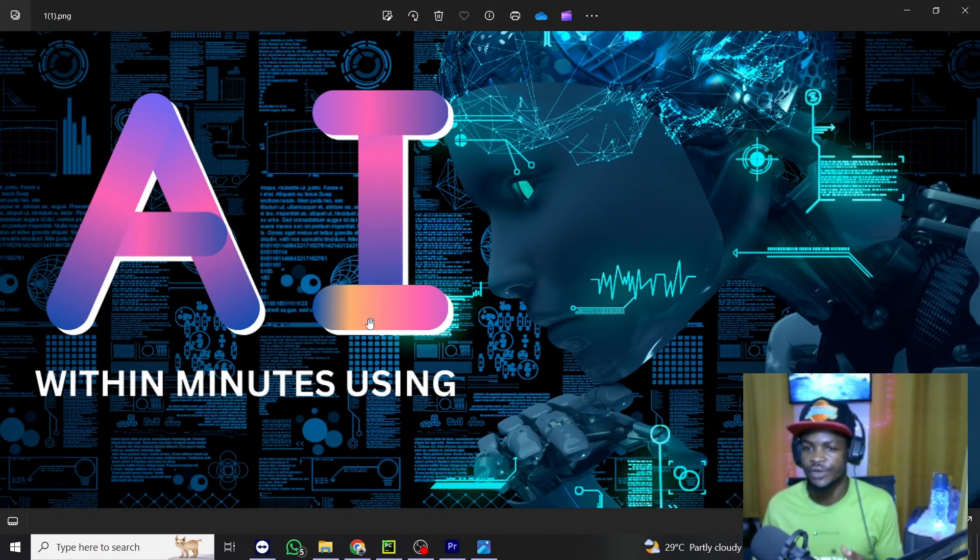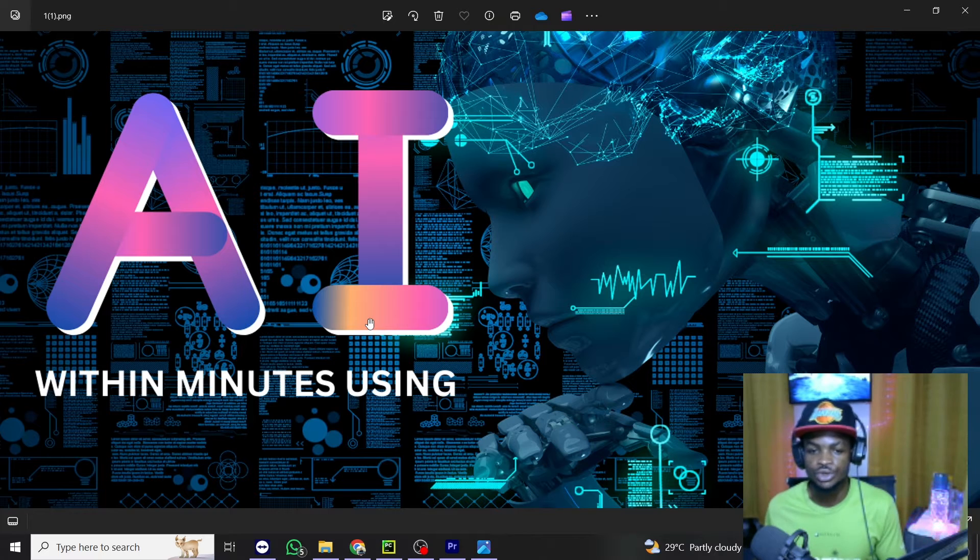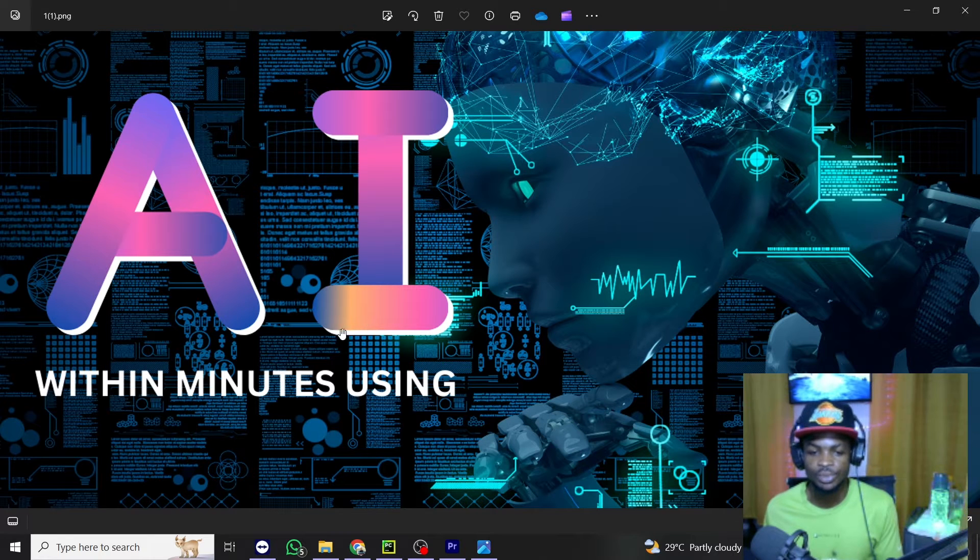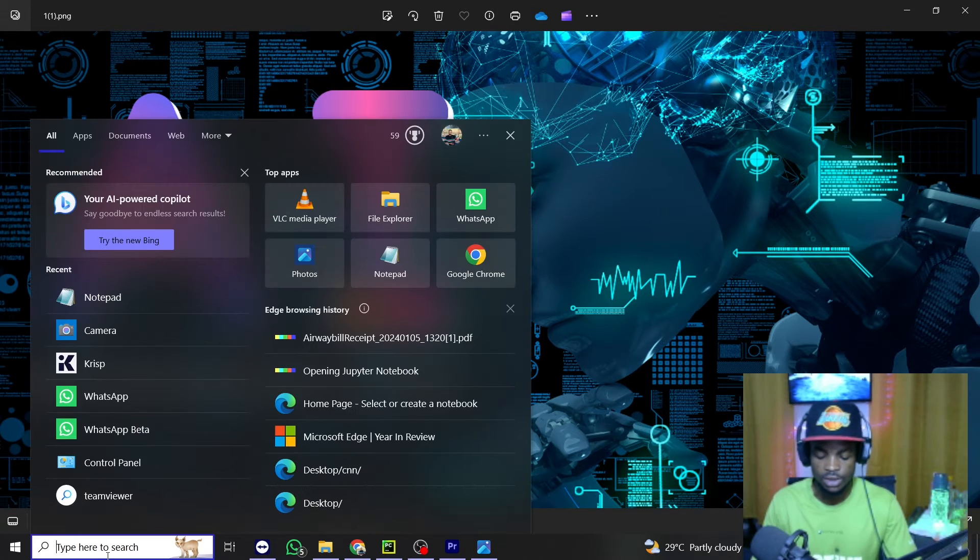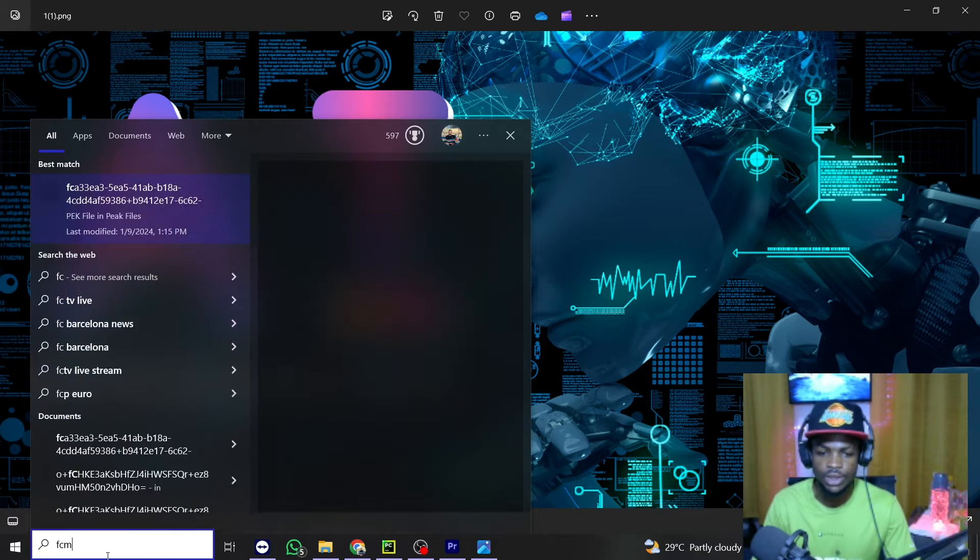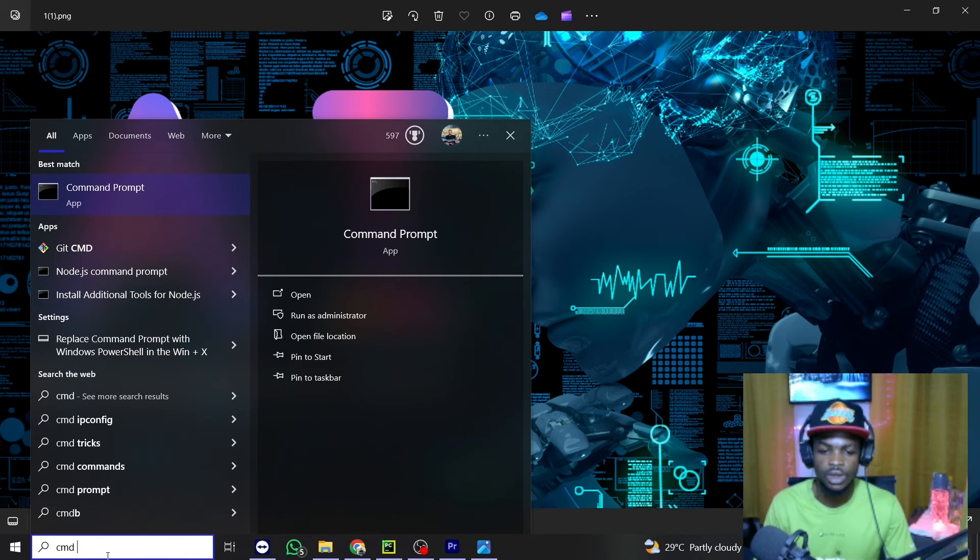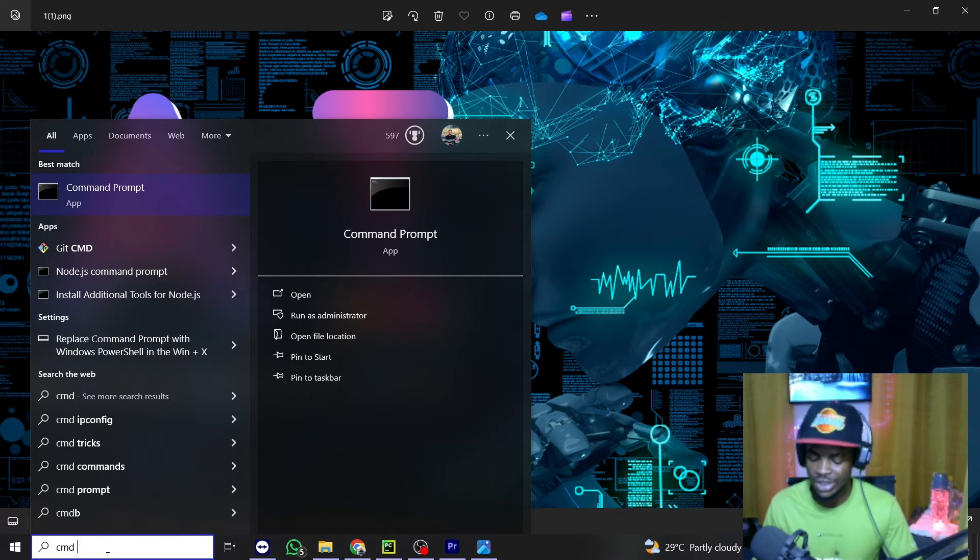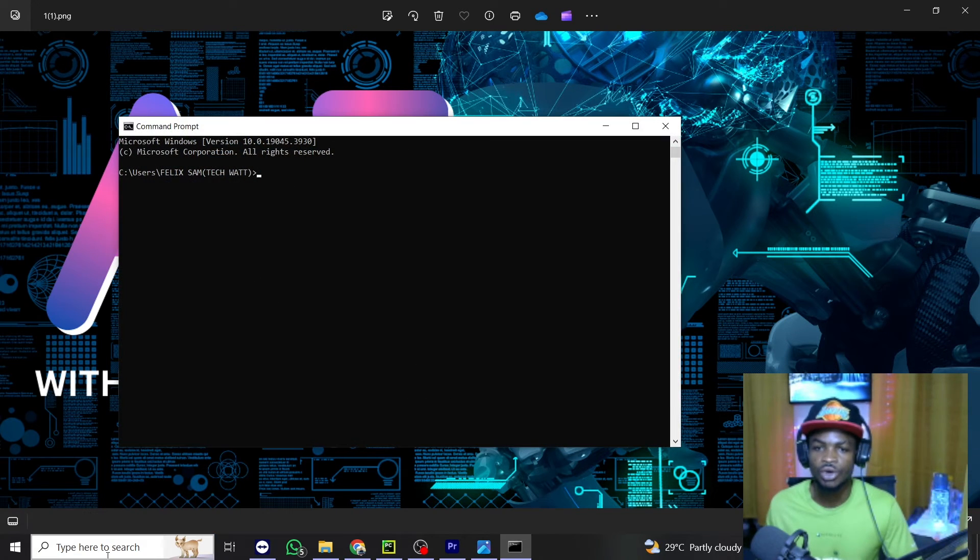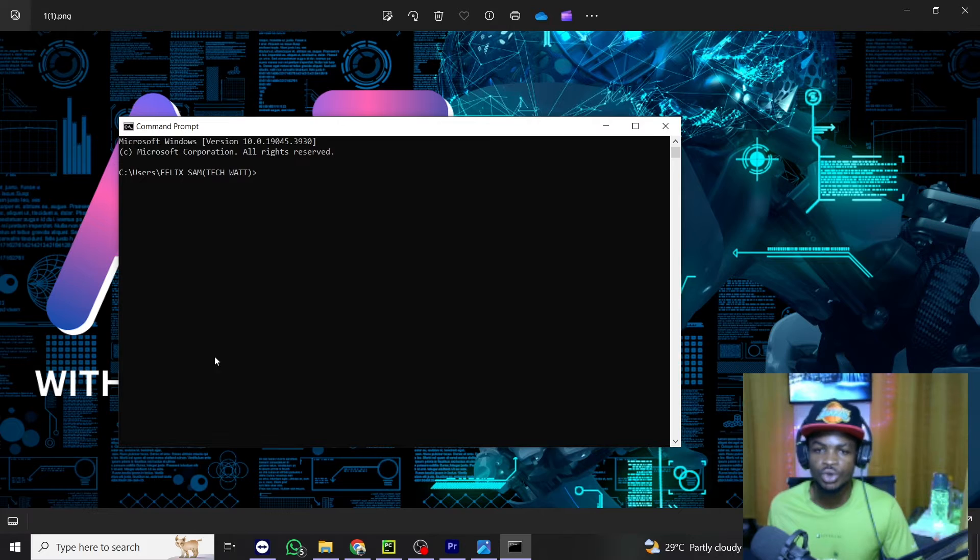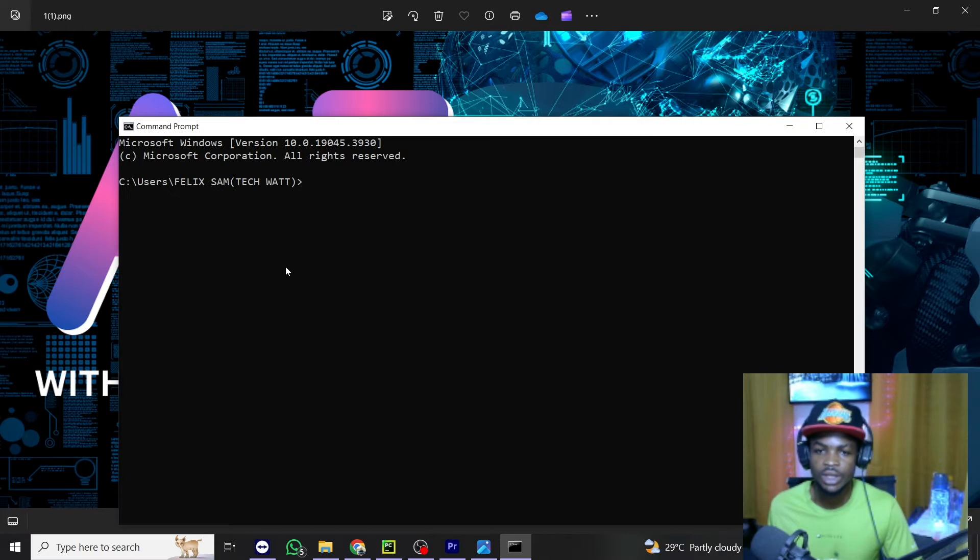So to create a virtual environment is very simple. On your desktop in the search bar, just type cmd. And this will bring up your command prompt. So just hit enter and your command prompt will be open just as mine.